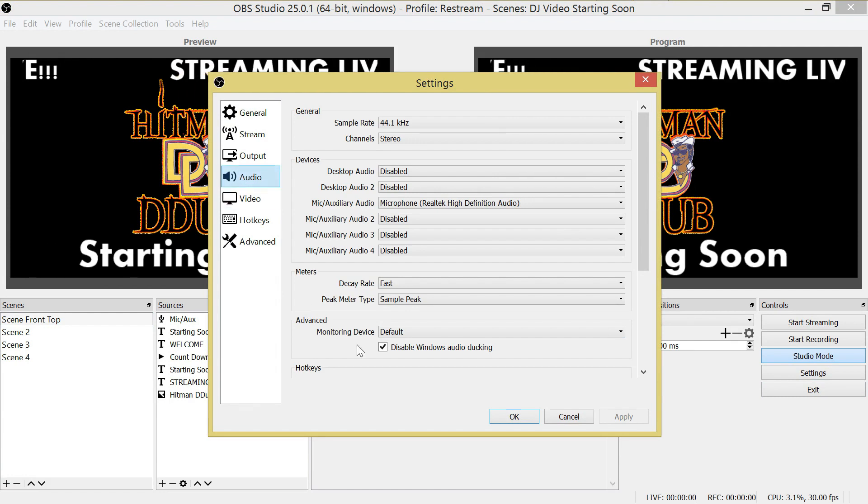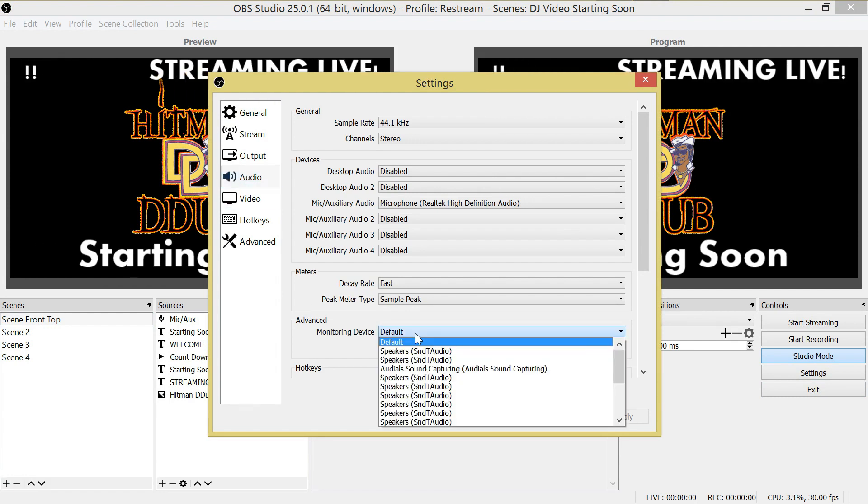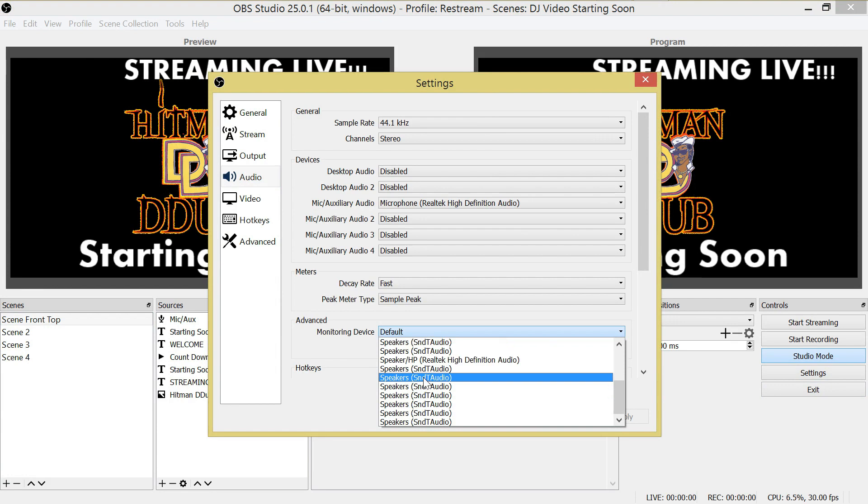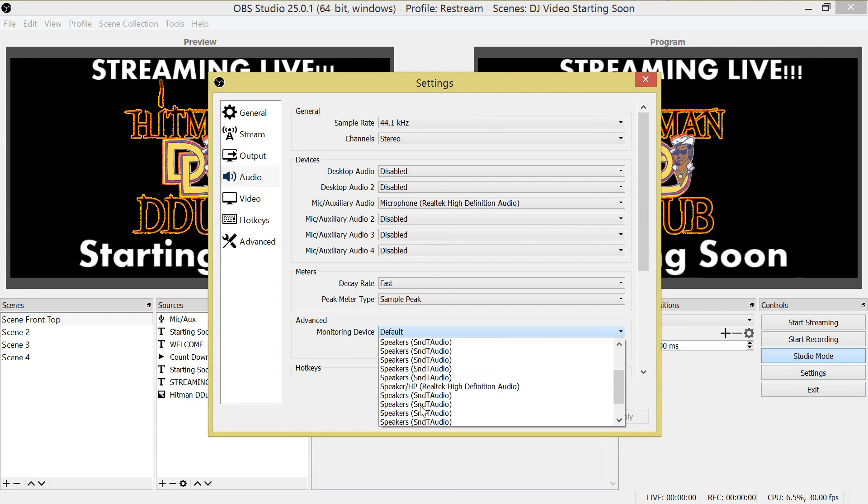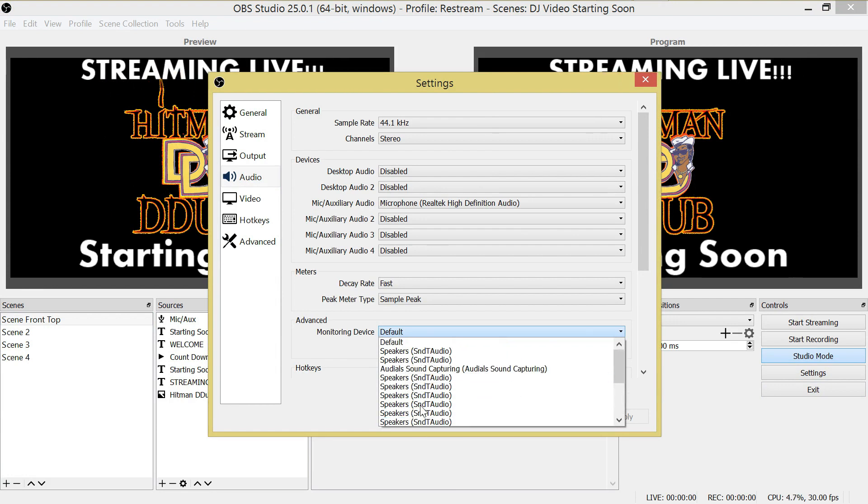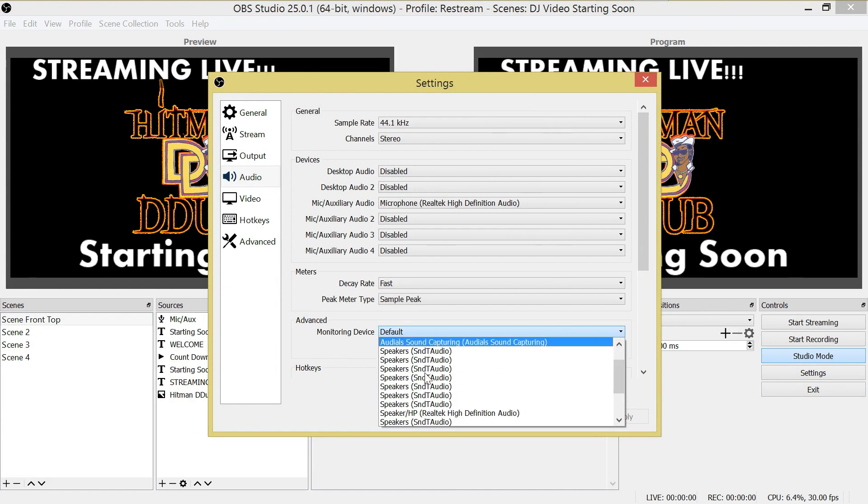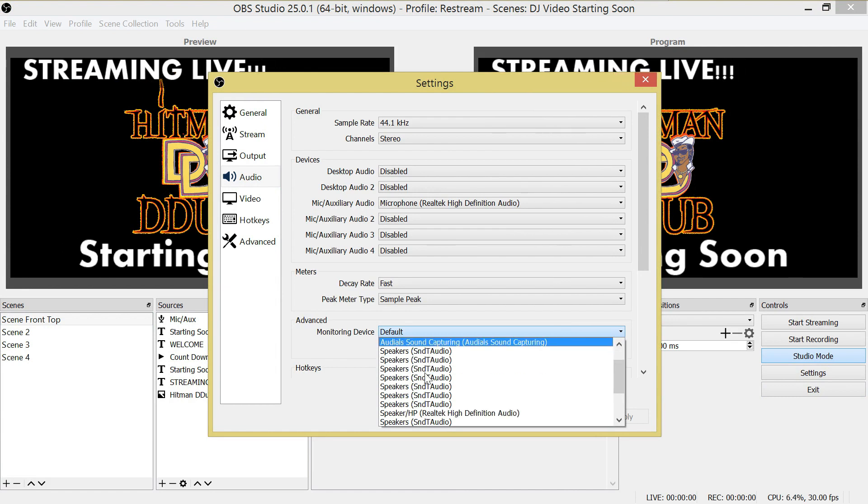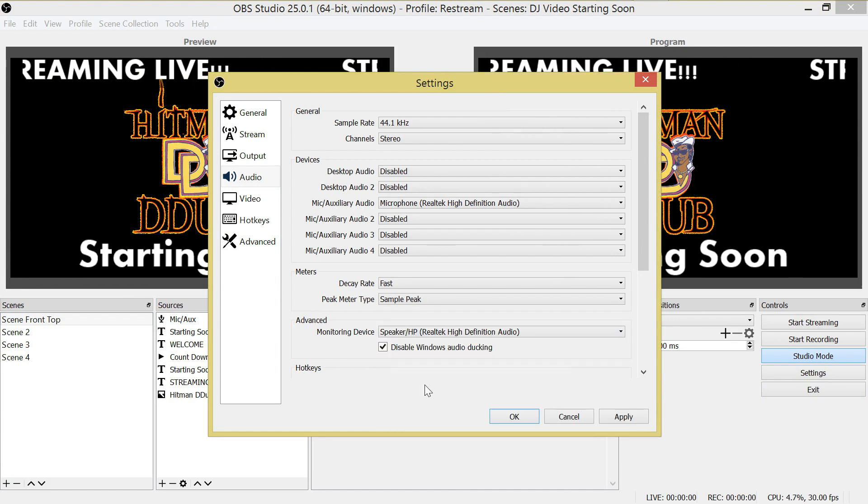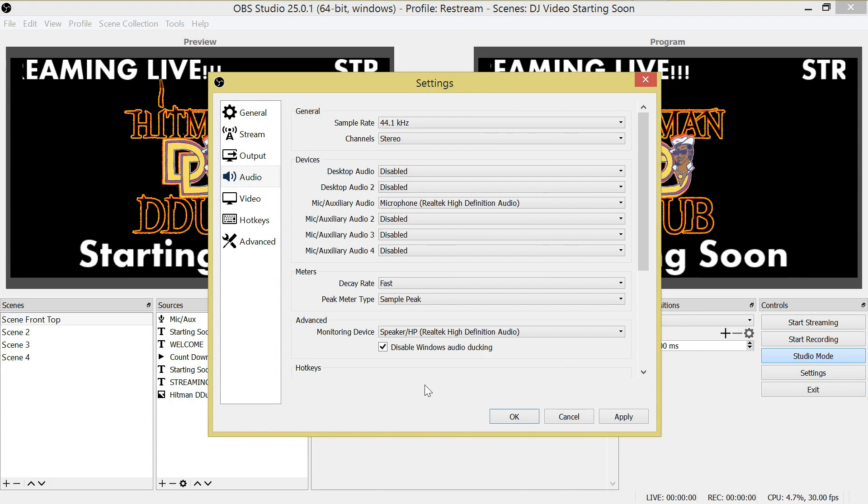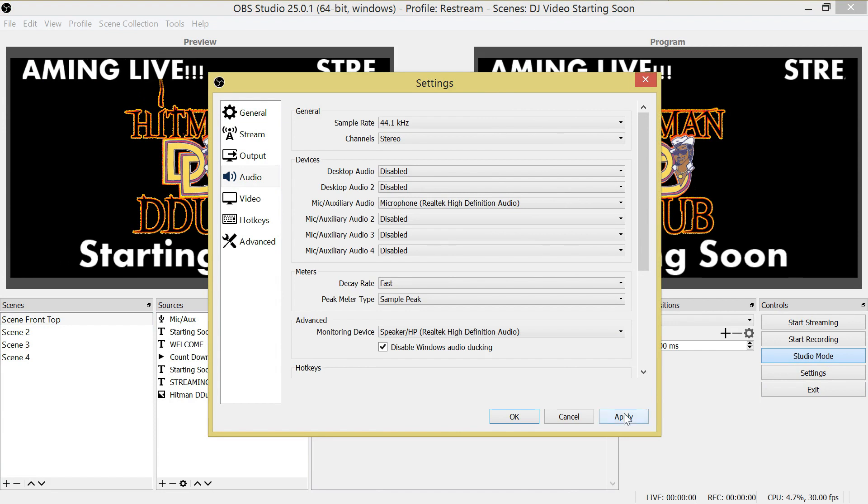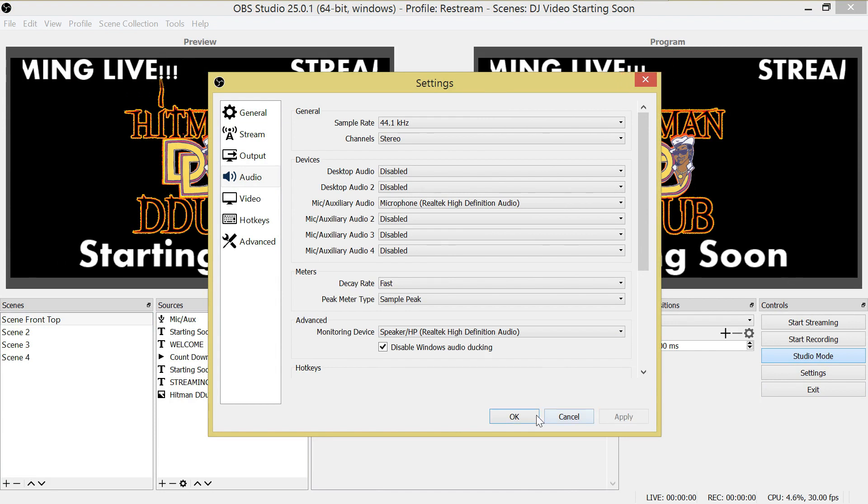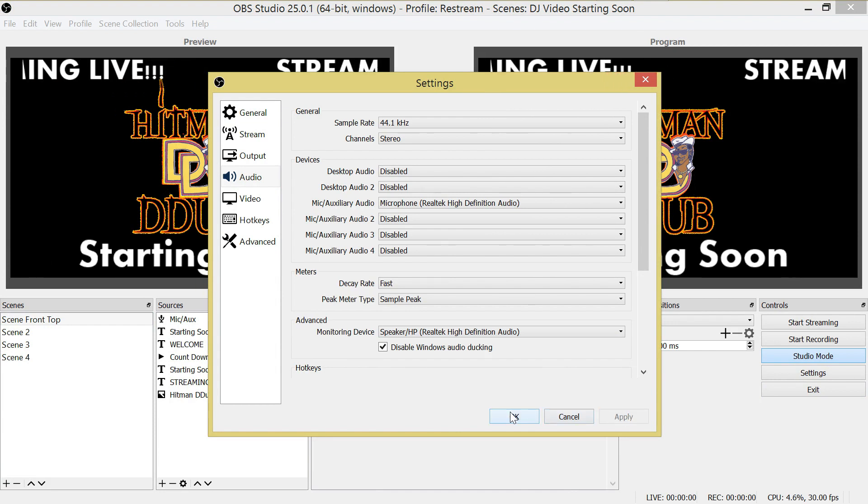to your advanced section and make sure your monitoring device is set to whatever your main sound card is for your Windows PC. Click OK and exit out.